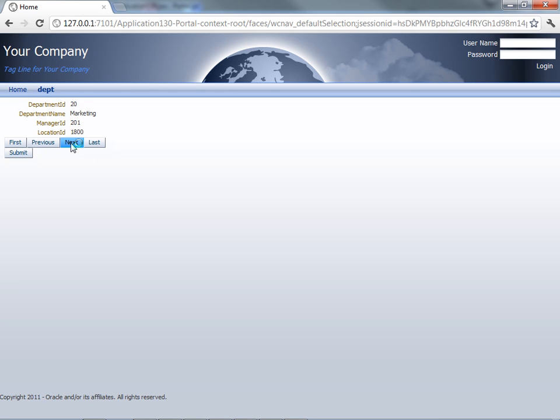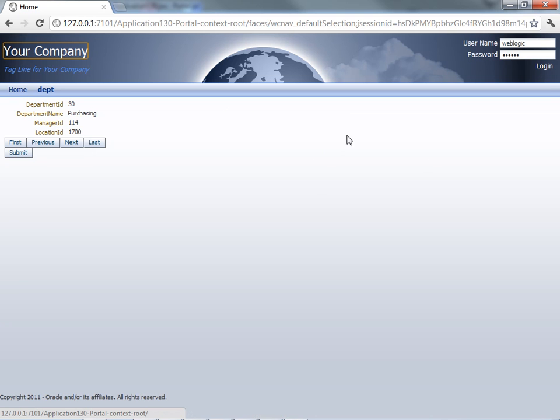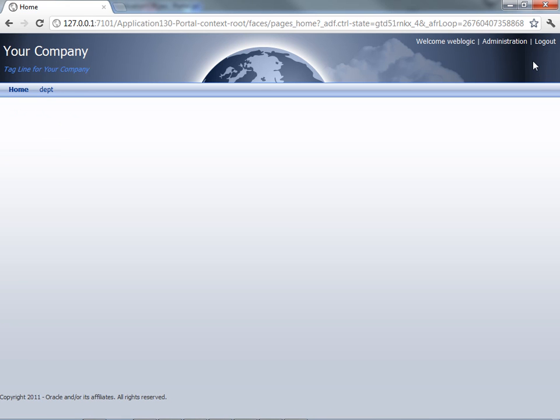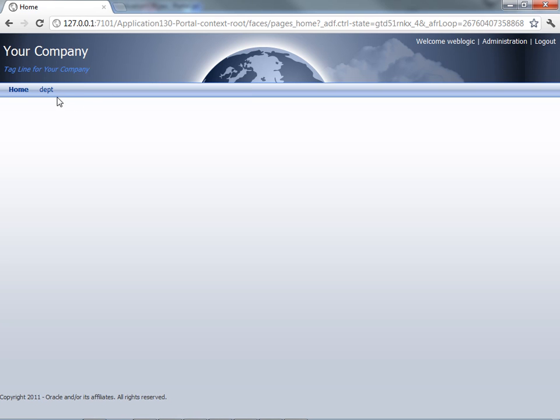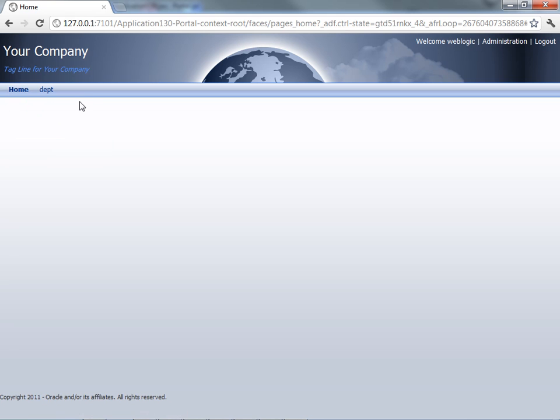And again, this is a normal ADF page, so the regular functionality works here. The other thing that you can notice up here is that there's a login mechanism, which allows you to actually provide a login and logout mechanism to your application. So let's try and login. The user name is WebLogic and WebLogic1 is the password. And once you log in, you can actually go into administration mode. You can also logout. So first thing to understand is that you have the whole security aspect in here.